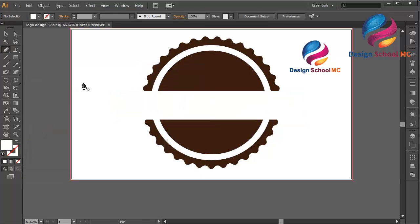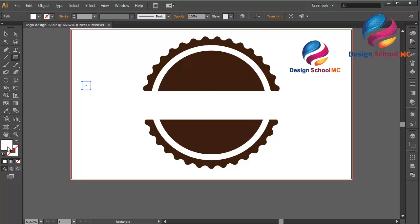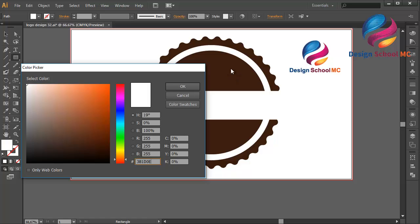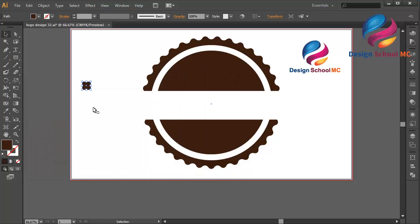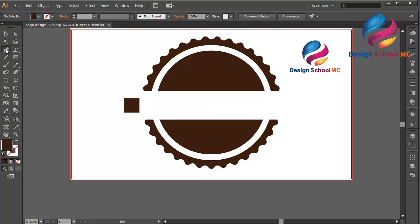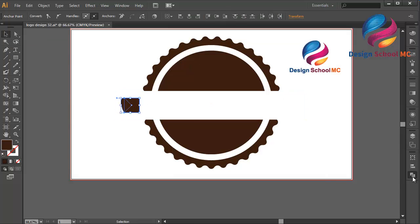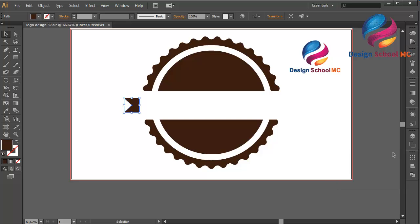Create a box object using the Rectangle tool and change the color to brown. Make the size a little bit bigger. Select the Pen tool, click here, click on the center, click this point, and close the point. Select the box object, go to Pathfinder, and click Minus Front to cut the box object.